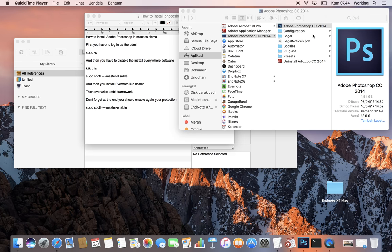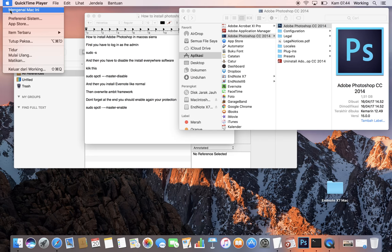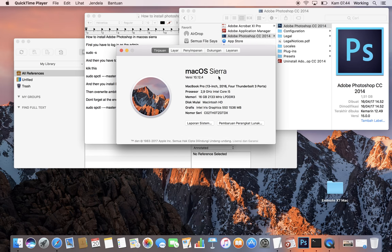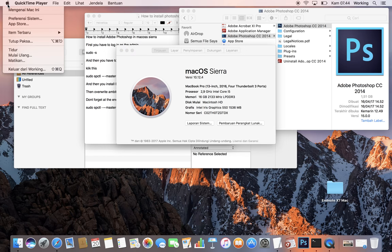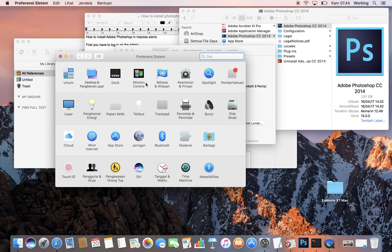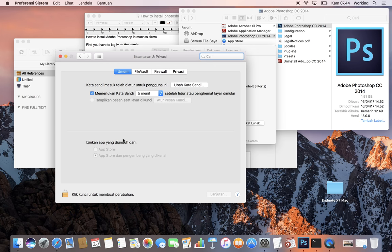You can see my Mac, it's macOS Sierra. If you click System Preferences, in the Security section, you can see you're only able to install software from the App Store or from recognized developers.